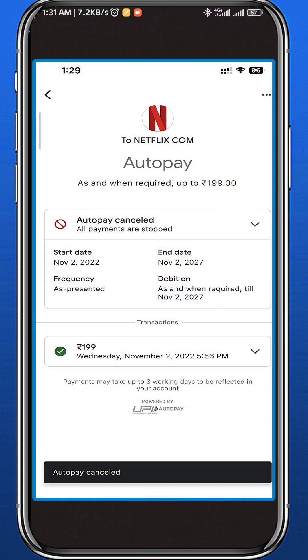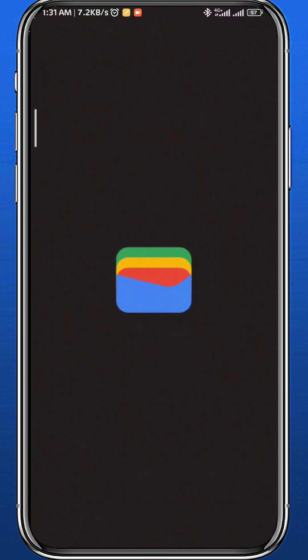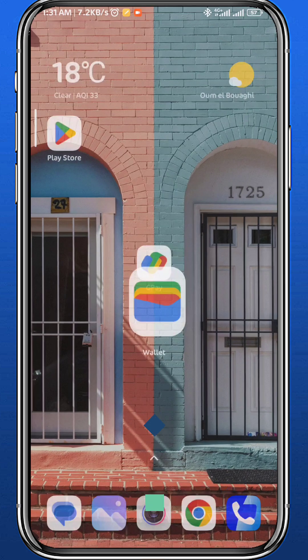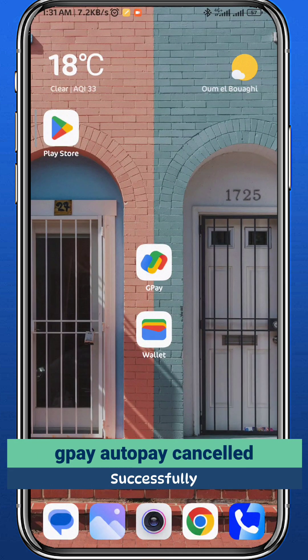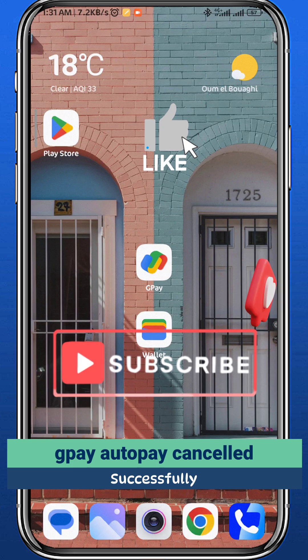Once you enter your UPI PIN correctly, you'll be taken to a page where you wait a few seconds for the auto pay to be cancelled. Once it is cancelled, you'll see a confirmation notification at the bottom of the screen.